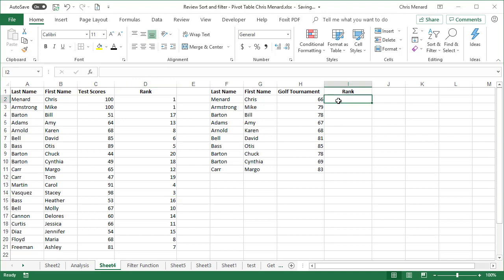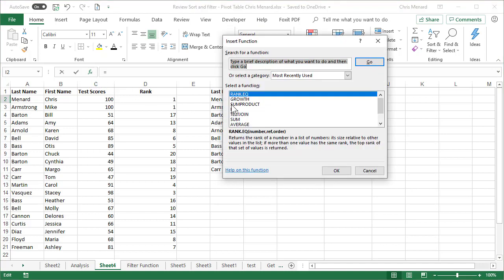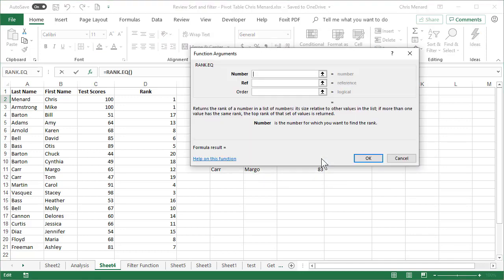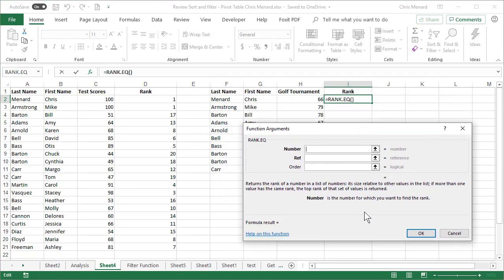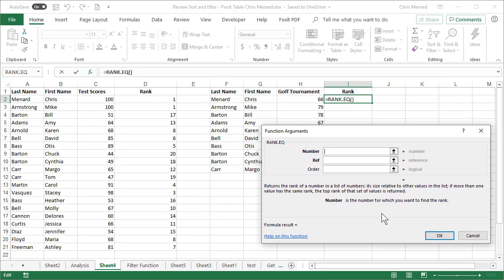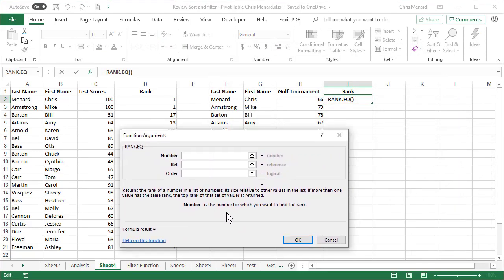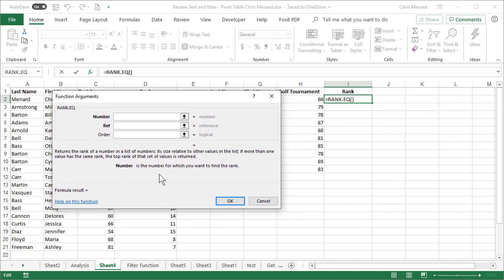I'm going to go over to I2. We had a golf tournament. So now the lowest score is actually first. Insert function. I just used rank. So now it's showing up here.